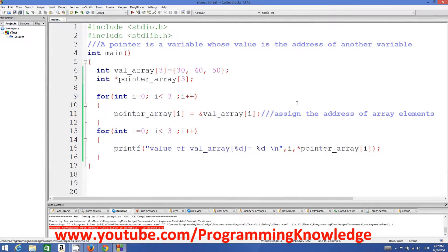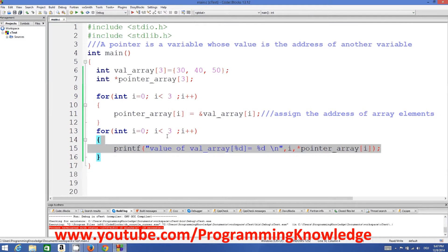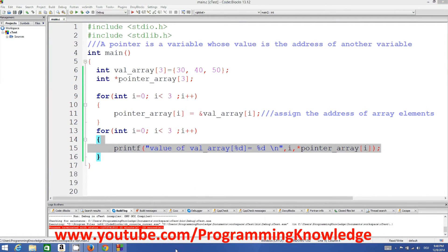So basically you can assign your array to a pointer array like this, and then access your array using the pointer array. This is how you can use array pointers in C. I hope you enjoyed this video — please rate, comment, and subscribe. Bye for now.